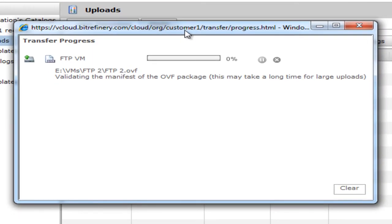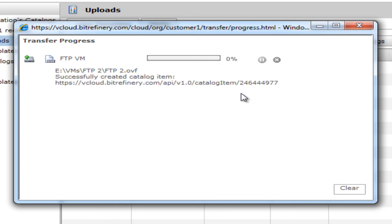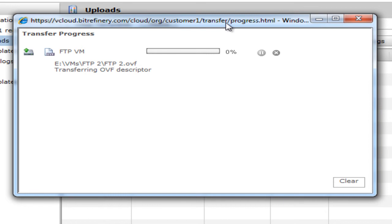First thing it's going to do is validate the OVF package is valid. Then it's going to start transferring the files. This could take a while depending upon the upload speed of your broadband connection.